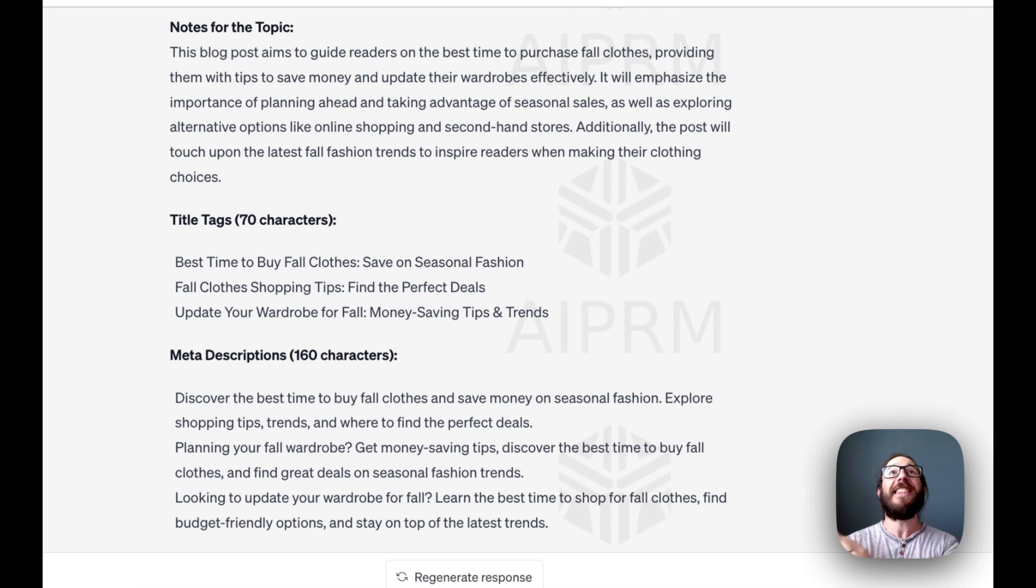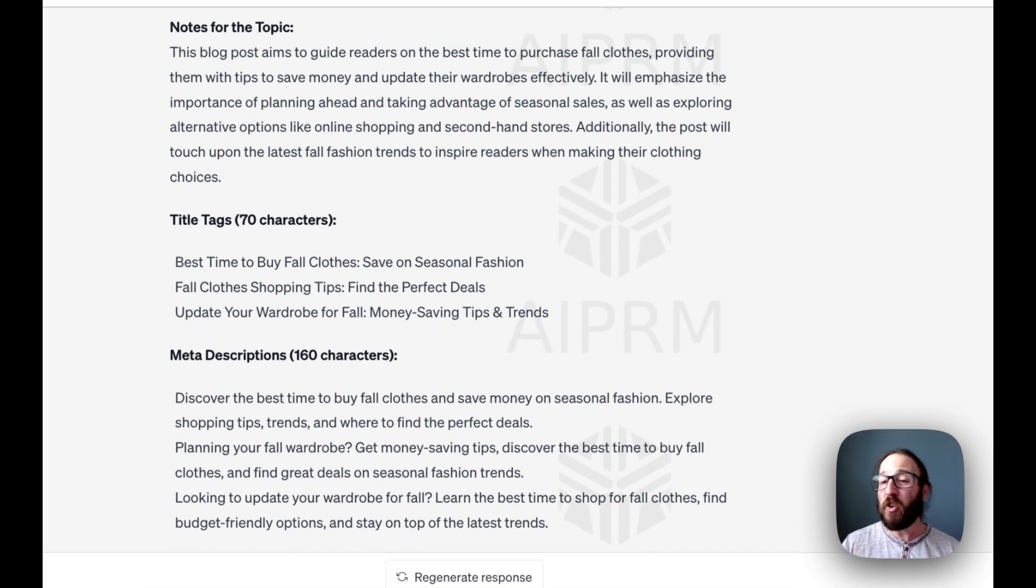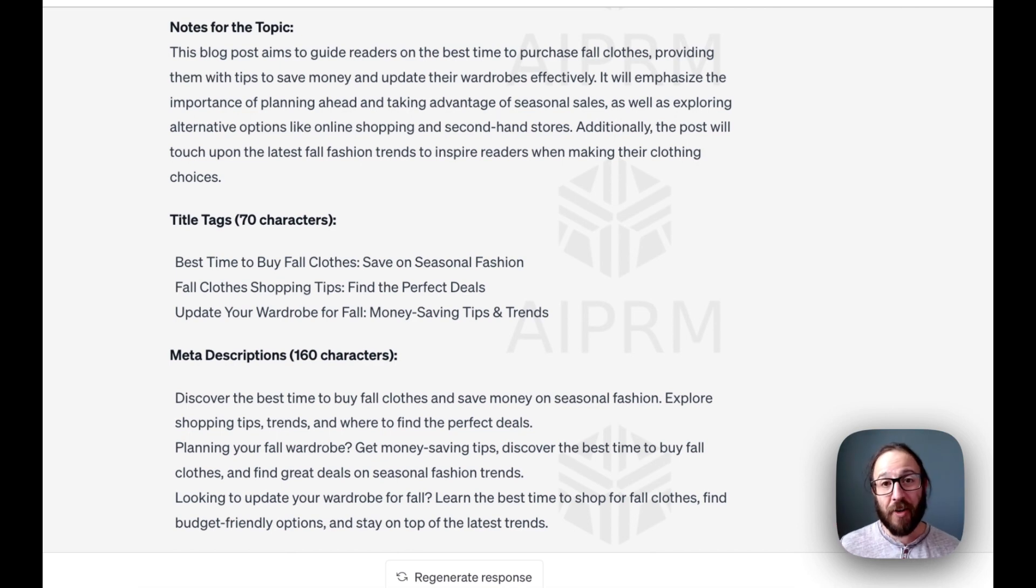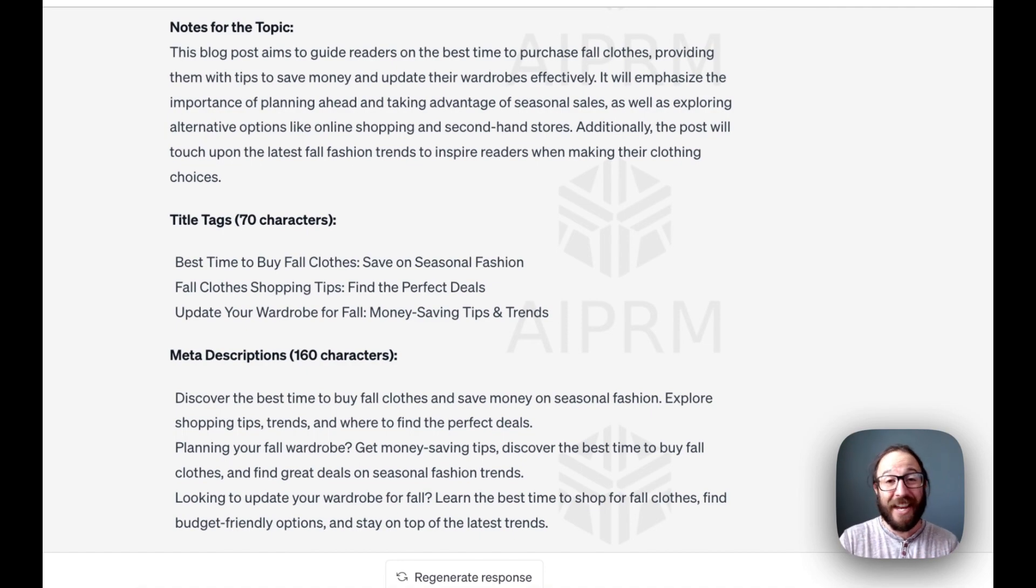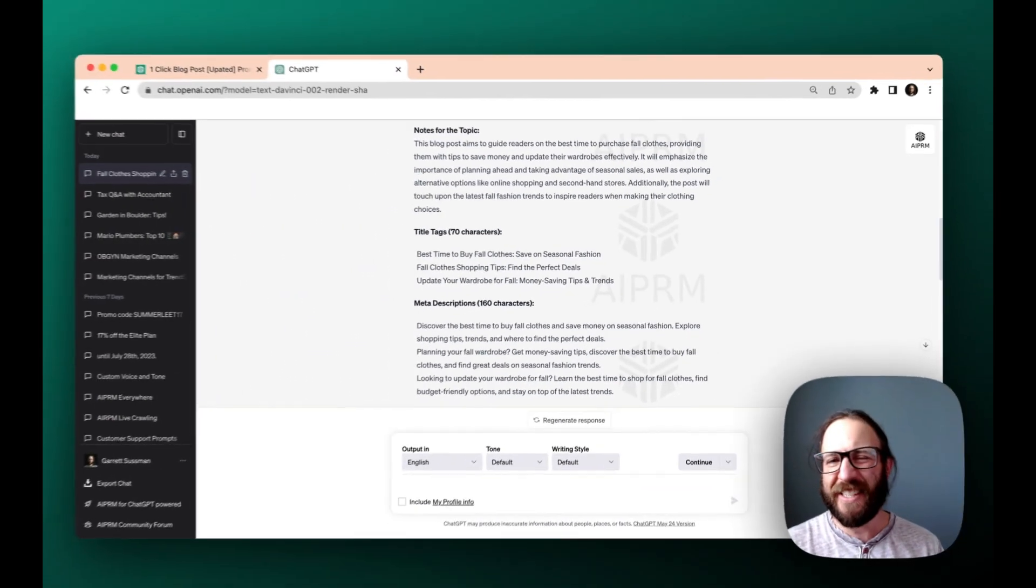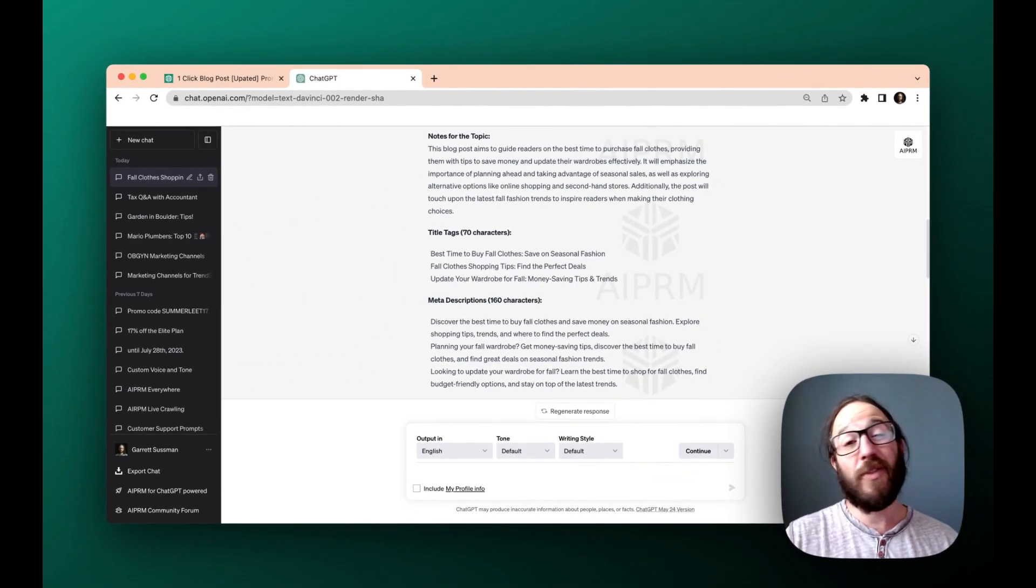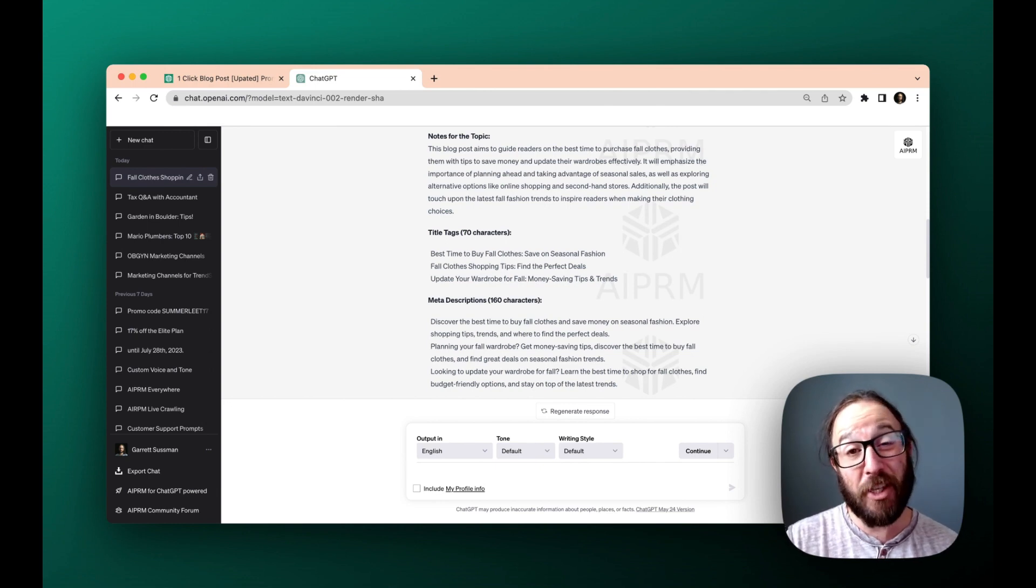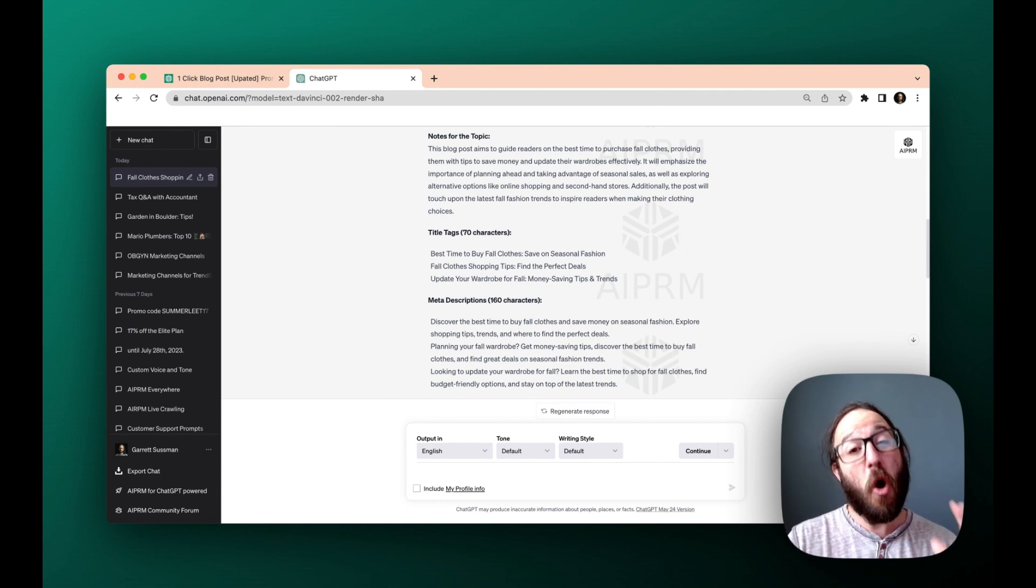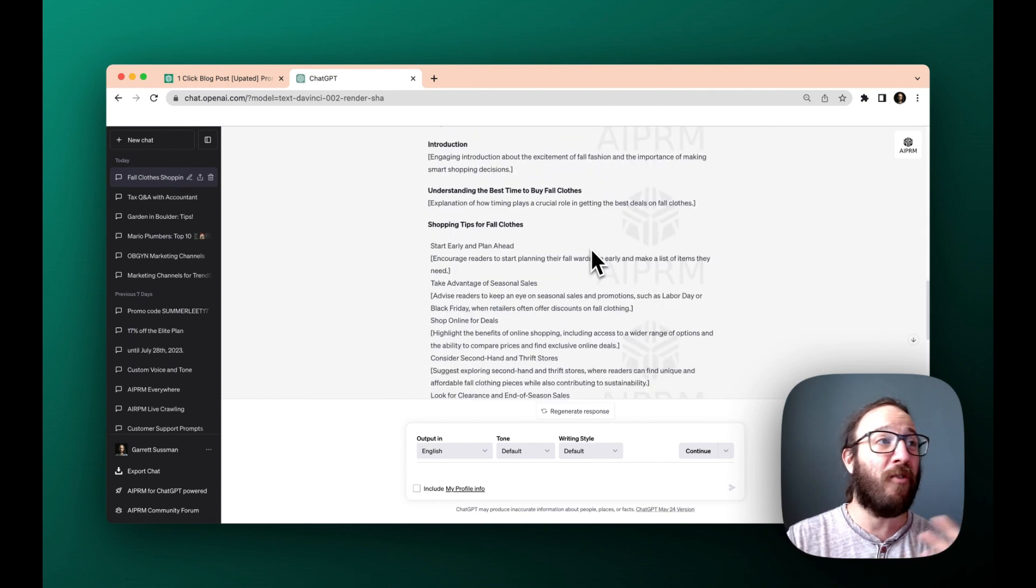But ultimately think about how much time a prompt like this saves you to write the first draft of an article. And then you hire an editor, you get someone or you do it yourself to add a few little details, make sure everything's accurate and boom, you'd be doing this all the time. This is the type of prompt that you could use over and over and over again.